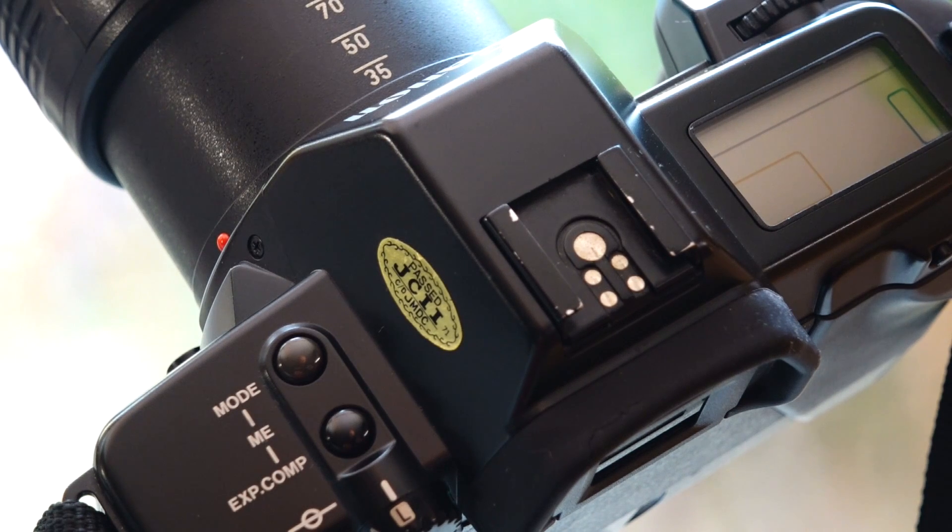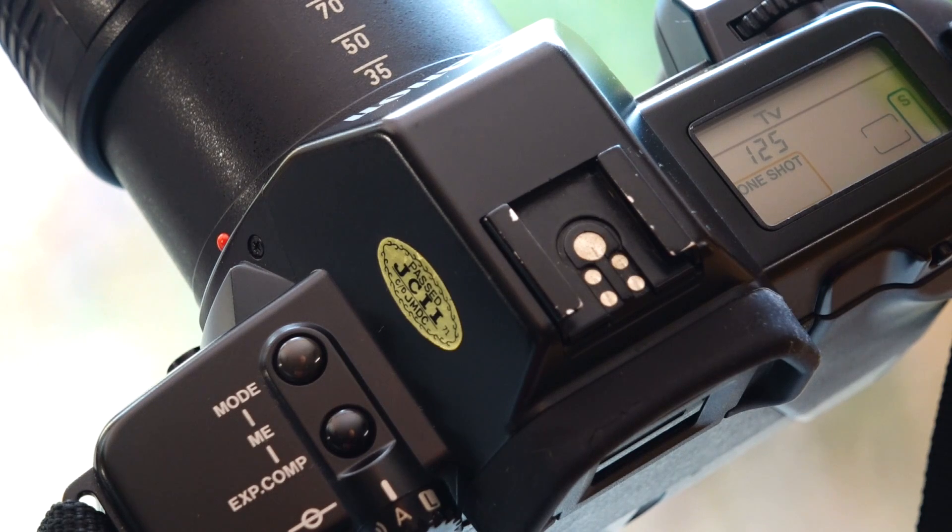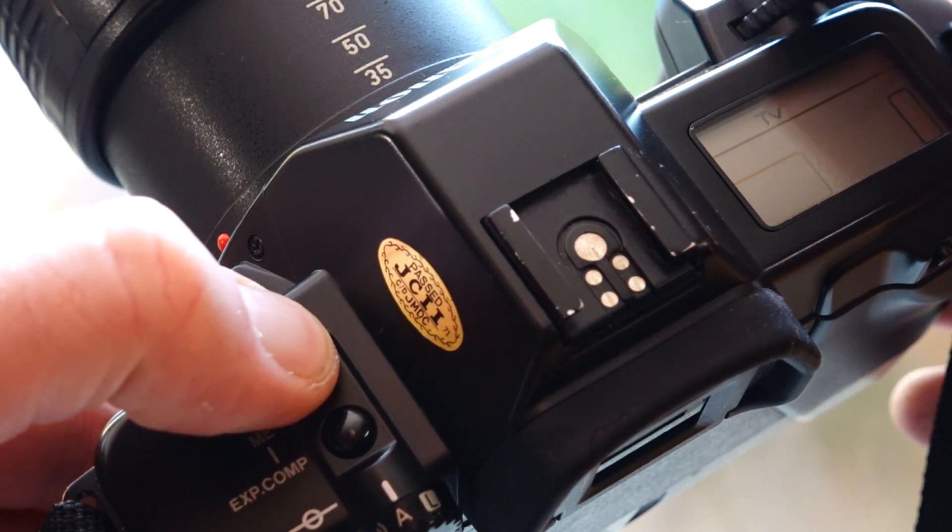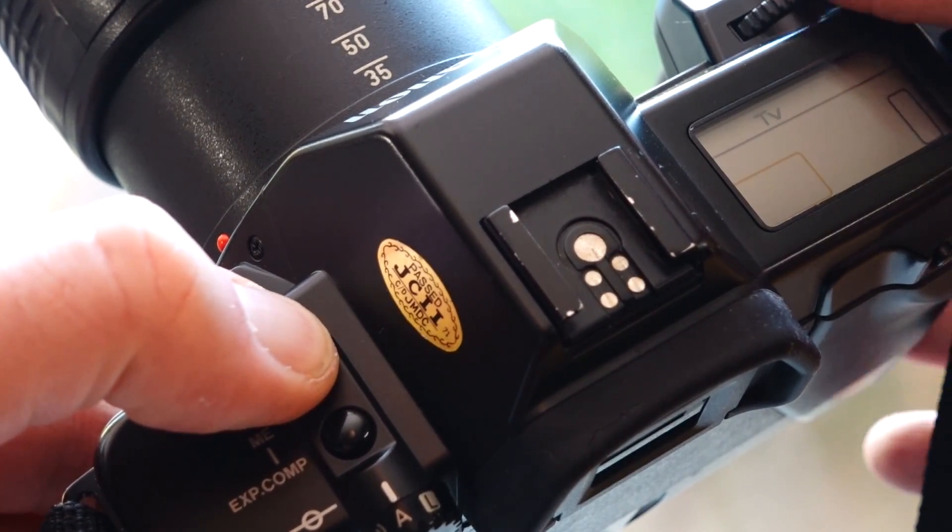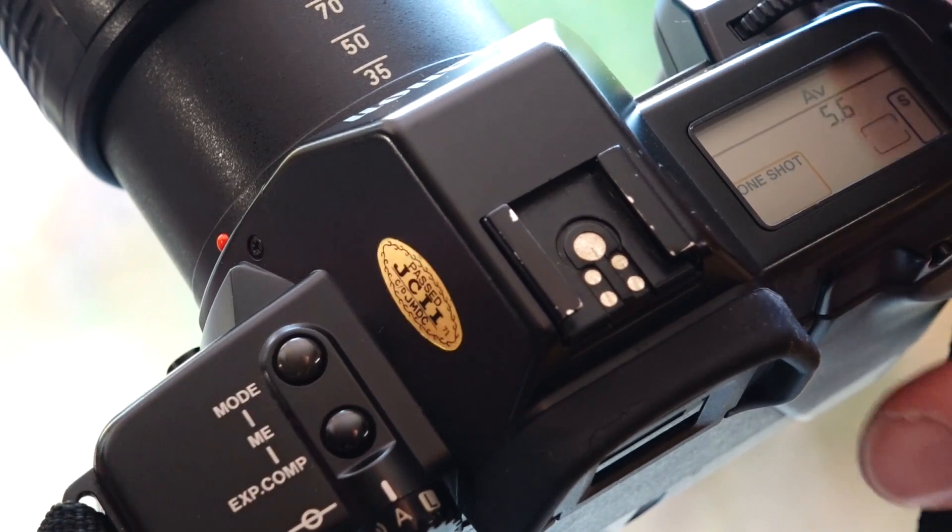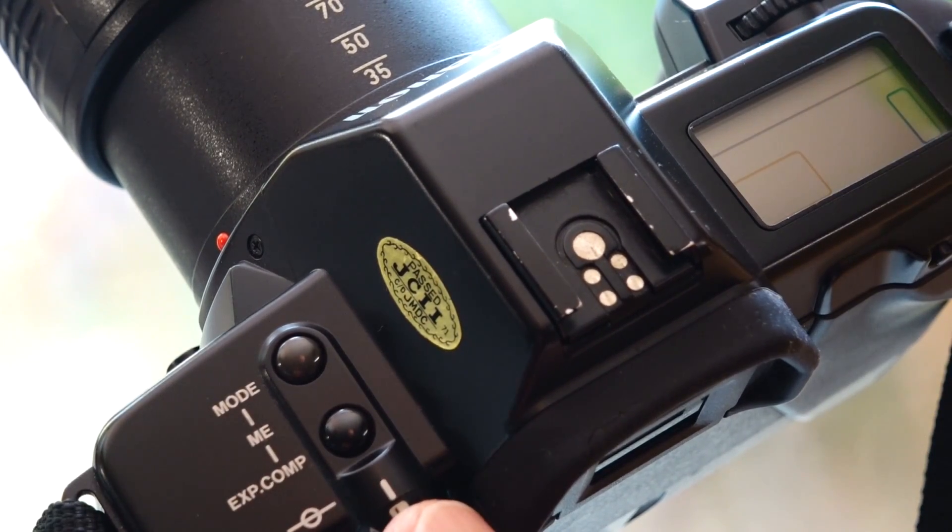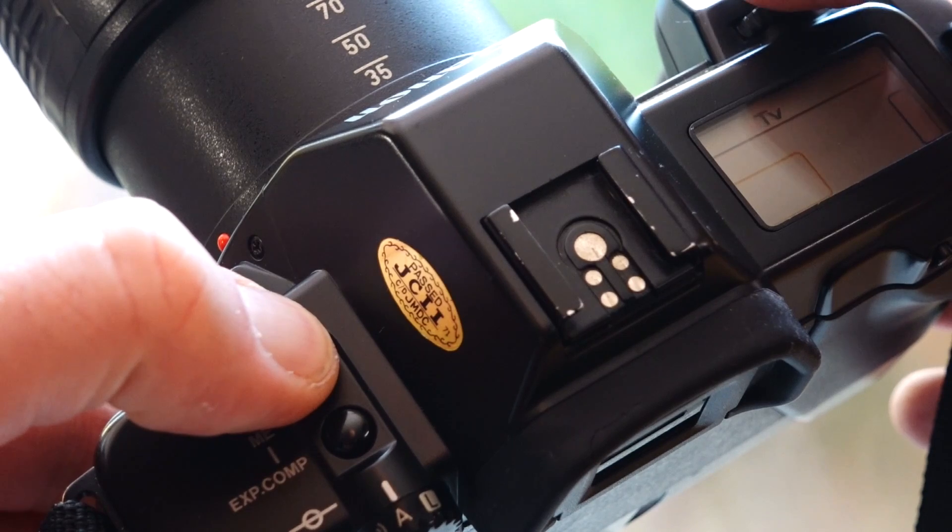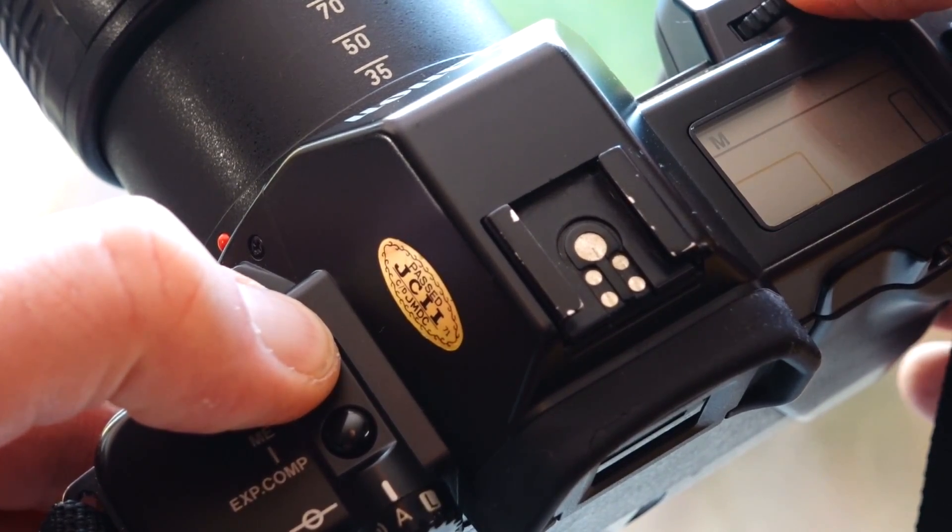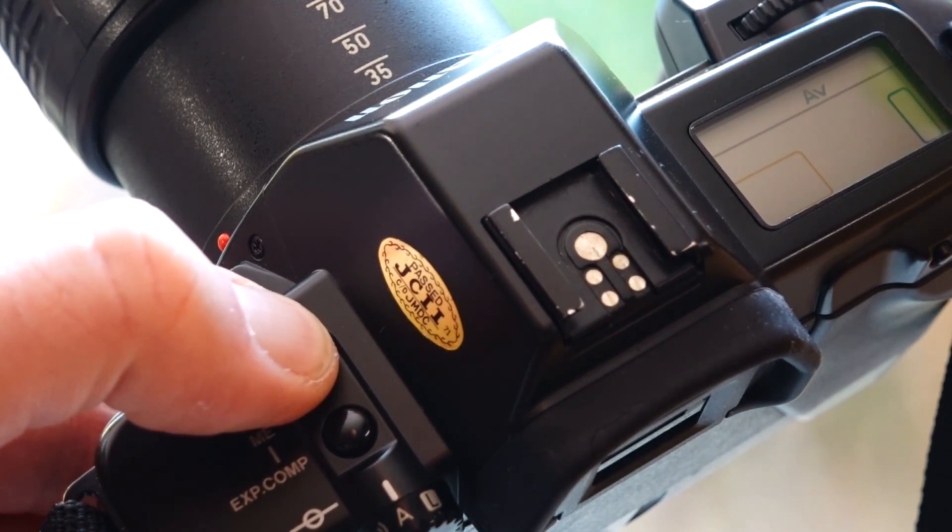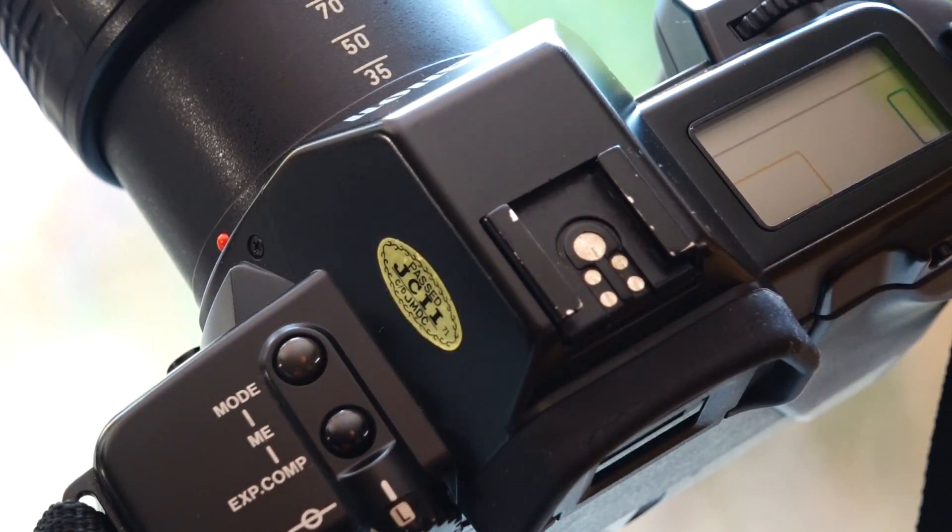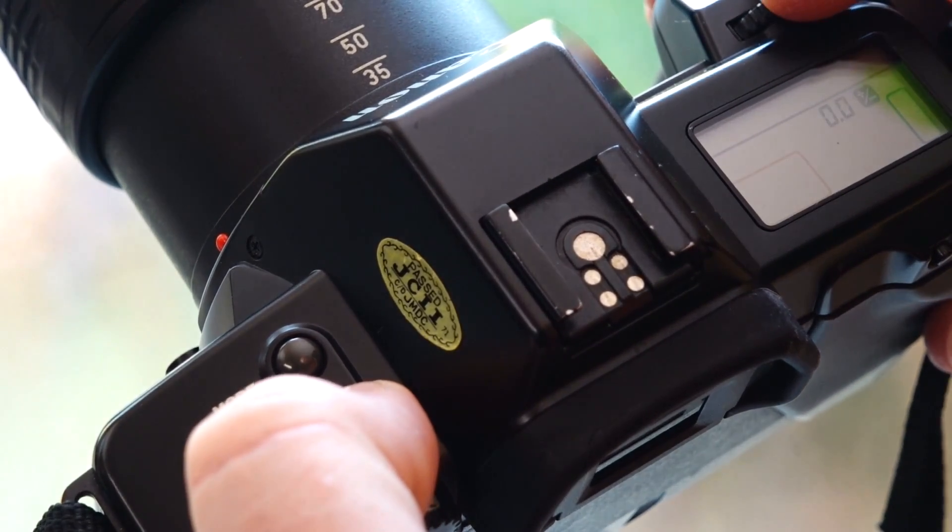After you have switched on the camera, you can select the various exposure programs by simultaneously pressing down the mode button on the left-hand side and turning the mode dial. The camera remembers your last setting after it has been switched off. TV: the shutter speed is selected, the camera selects the appropriate aperture. AV: the aperture is selected, the camera selects the appropriate shutter speed. M: manual shutter speed and aperture selection. P: program automatic, the camera selects aperture and shutter speed. No matter which setting you use, all other camera functions can be combined here, in contrast to full program automatic.